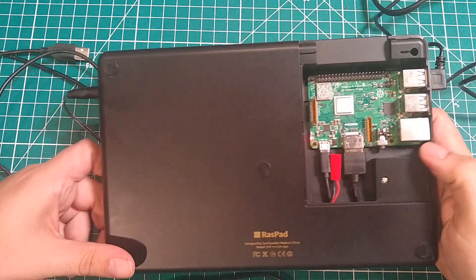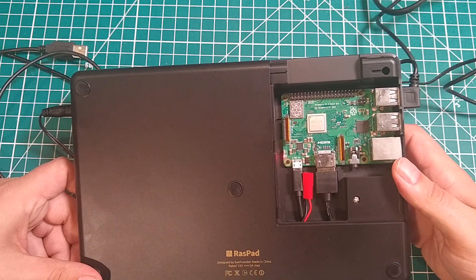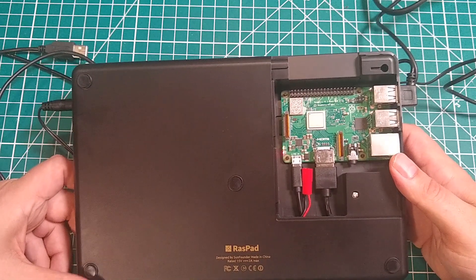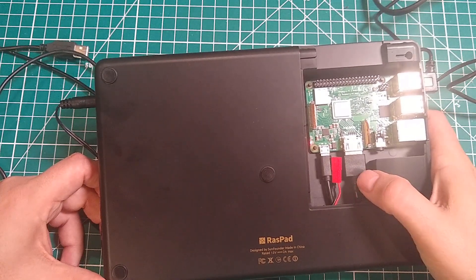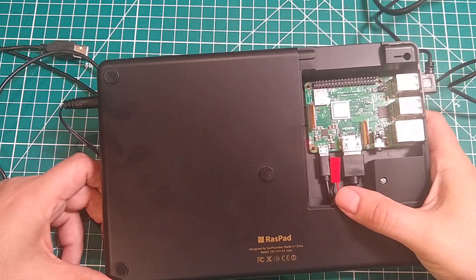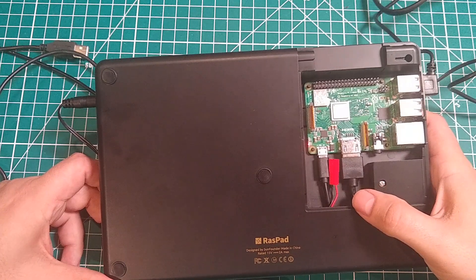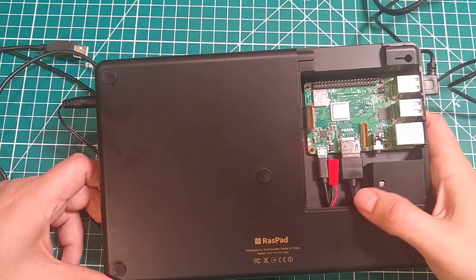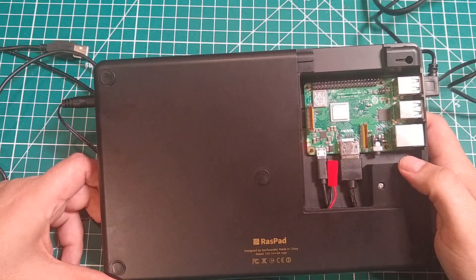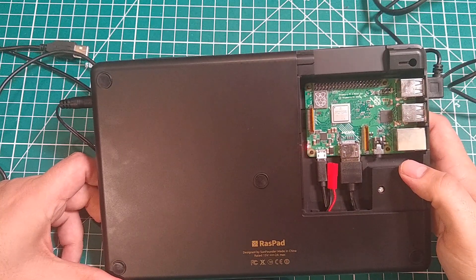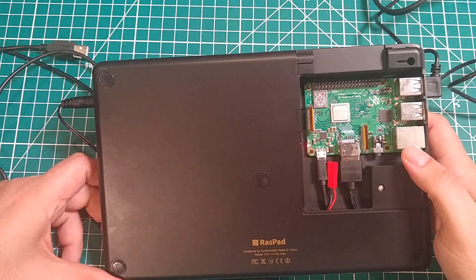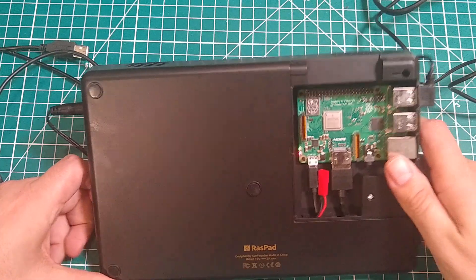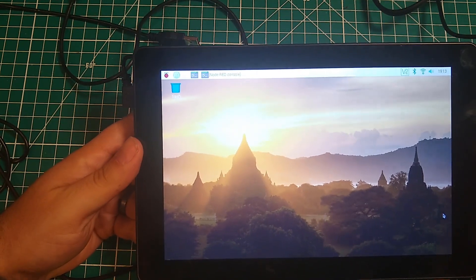Now this is a Pi 3B plus. I considered trying to adapt this thing to put a four in there, but because this is micro USB and this is full size HDMI, I would have had to use adapters, which that wouldn't actually be that big of a problem, except I was a little concerned with the amount of power that a Pi 4 draws. So rather than chance it, I just decided to go stock with the 3B plus and use that.